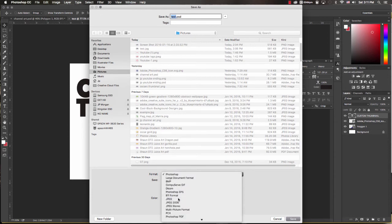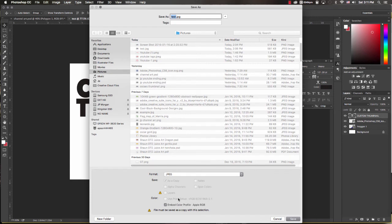You want to go down here to format and you want to change it to JPEG. JPEG files are usually a little bit more compressed so it's a smaller file size. YouTube does have a two megabyte maximum as far as a file size.